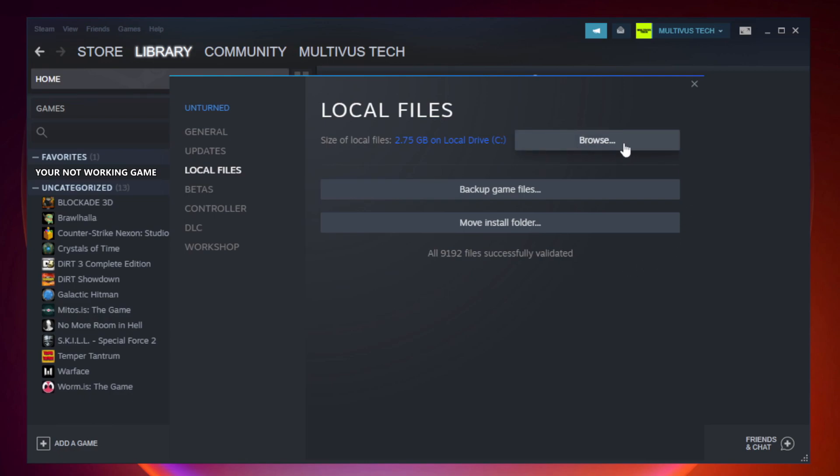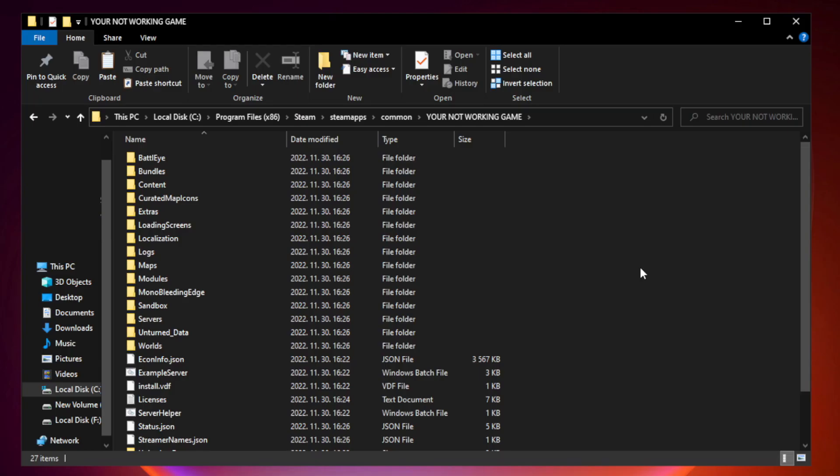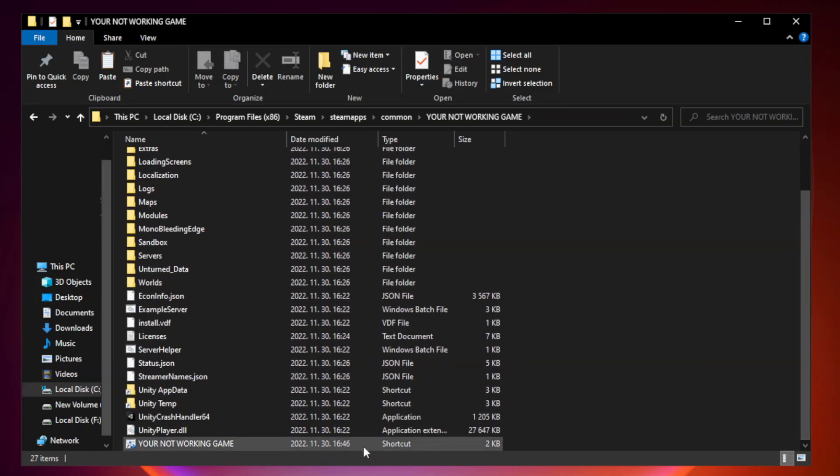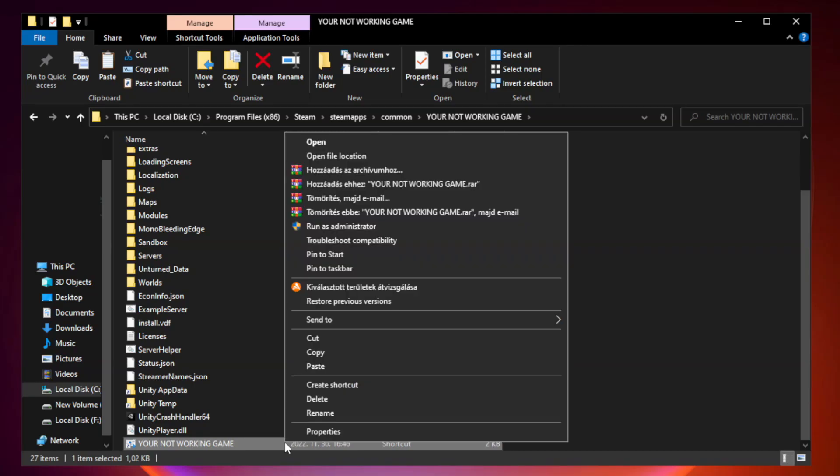Click browse. Right click your not working game application and click properties.